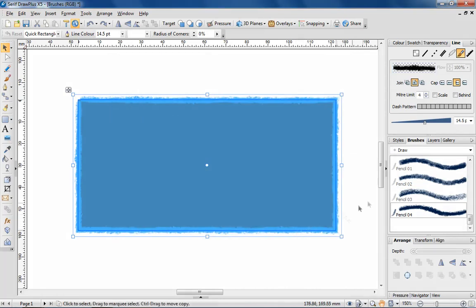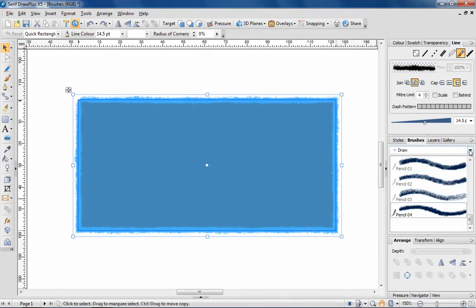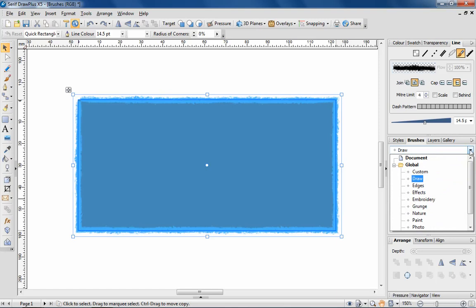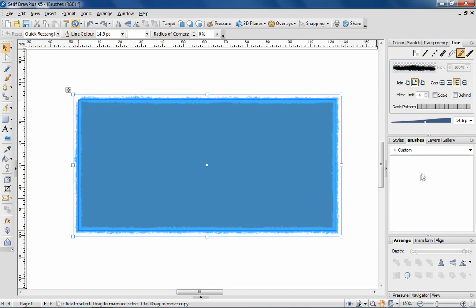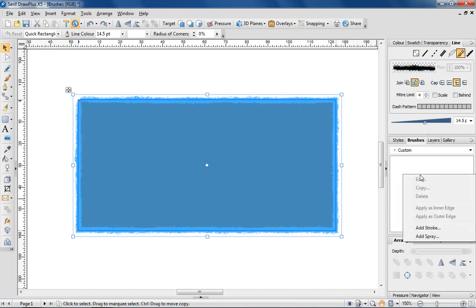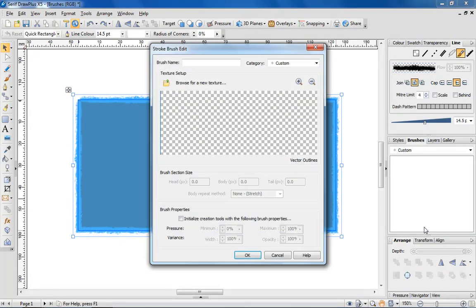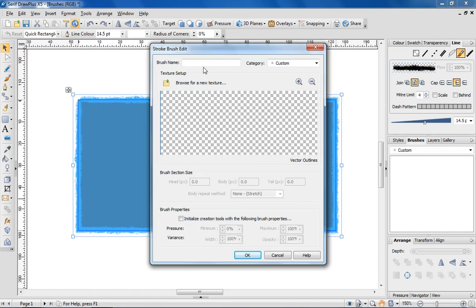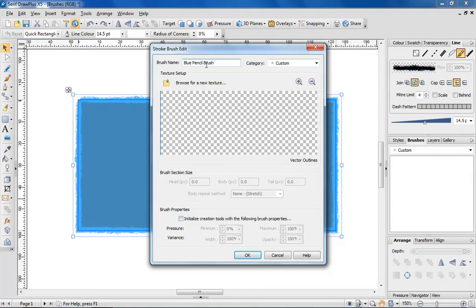The next step is to select the brushes tab and choose which category to save the brush to. If you right click with the mouse, it is possible to create a new category. But for ease, I'm going to save my brush to the currently empty custom category. Right click in the dialog and select add stroke brush. I'll deal with creating spray brushes later on in the tutorial. Adding a stroke calls the stroke brush edit dialog. I'm giving the brush a name and browsing my computer to find the exported file.